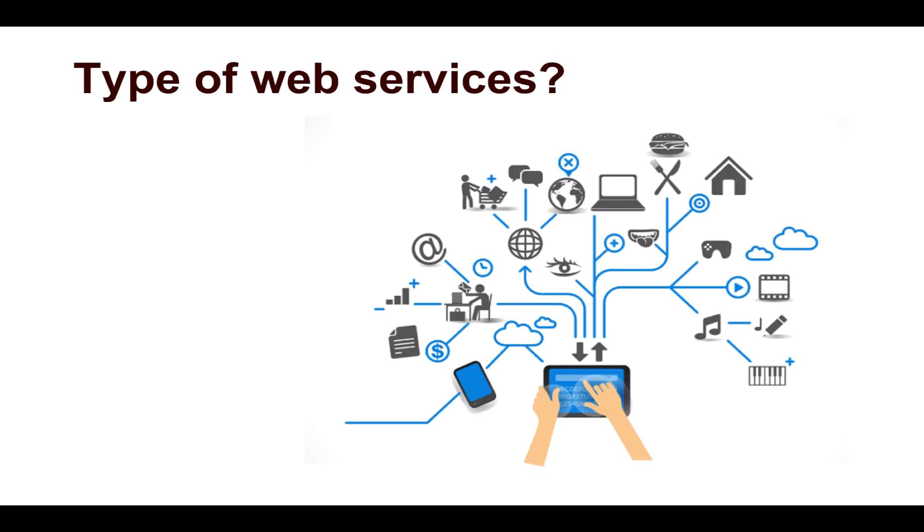Now we have different types of web services. Primarily, we have SOAP-based web services, and then we have REST-based web services. So let us now understand both of them, starting with SOAP.